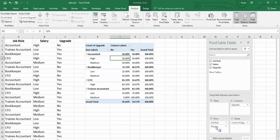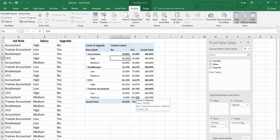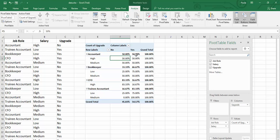Now we can see all CFOs seem to be on a high salary. The trainee accountants that are on a low salary have adopted a little bit less than those on a medium salary. The same with the bookkeepers. Actually with the bookkeepers it's higher. And accountants it is equal.